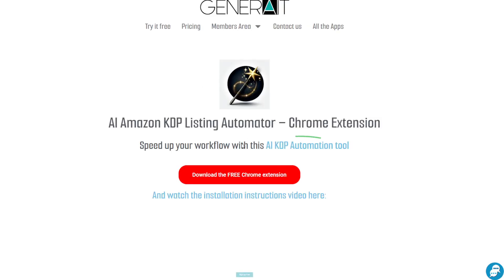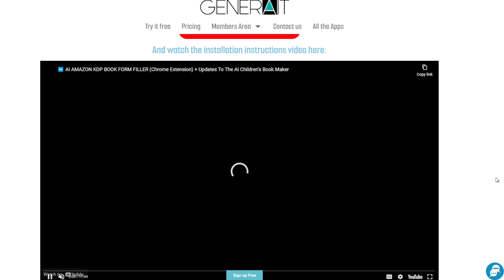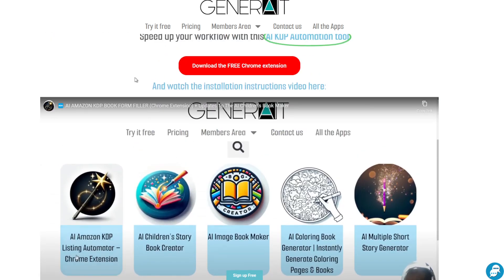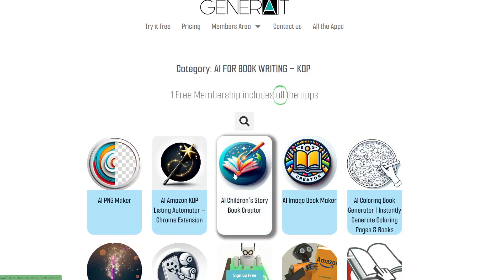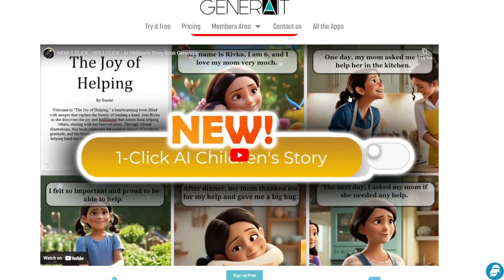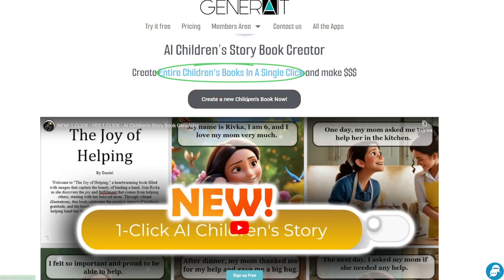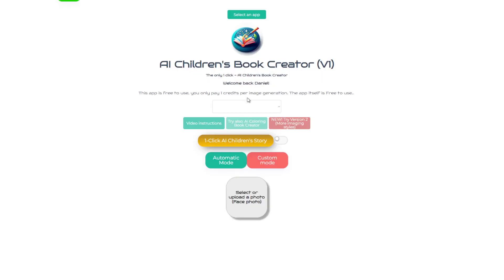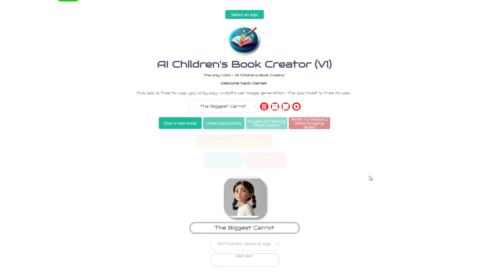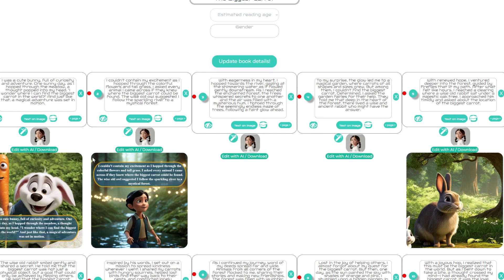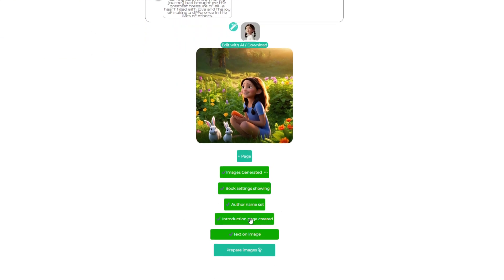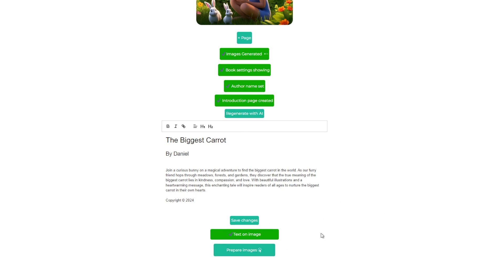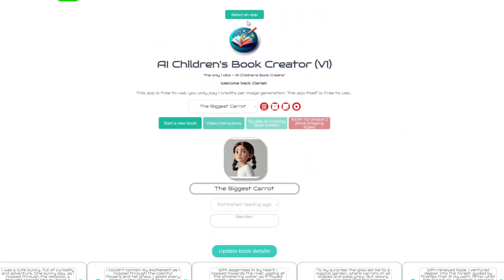If you're already using Amazon KDP you probably also want to try the Chrome extension, which literally creates your entire listing for you within your browser. You can click on that and have a look — it demonstrates the entire process for you. For example, the children's storybook creator: if I click on that it takes me to the page, and I can click on 'Create a new children's book' to go to the actual dashboard where you can start creating. An example of a book that's been created already shows the kind of thing you can expect — you just click on book settings, create an introduction page, prepare the images, and then get a download button. It's very simple.